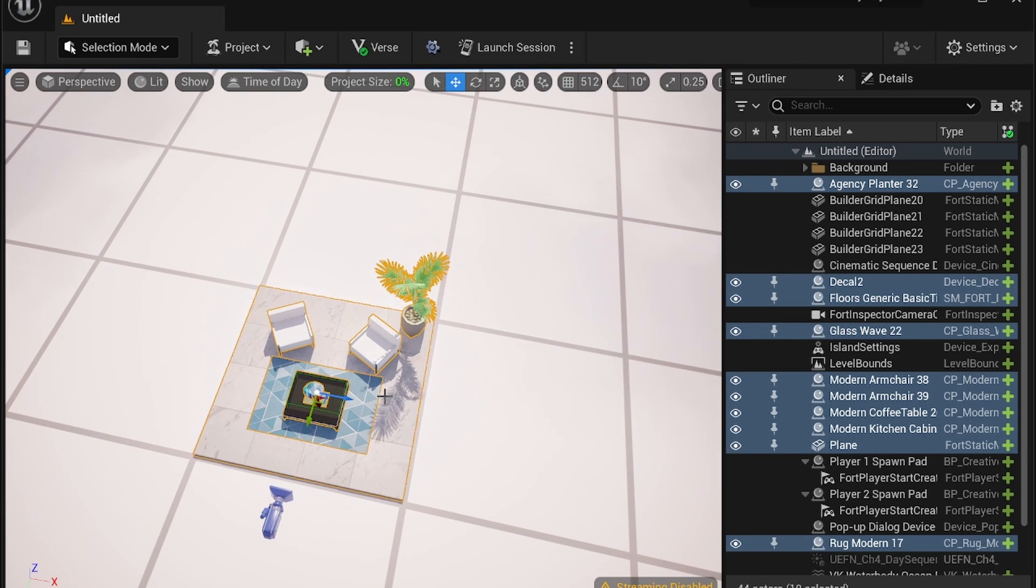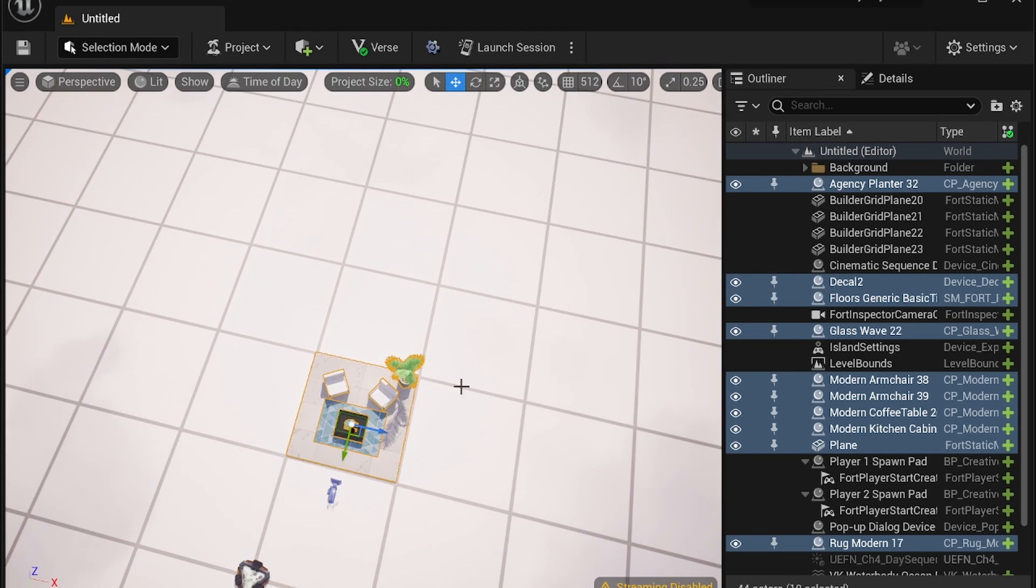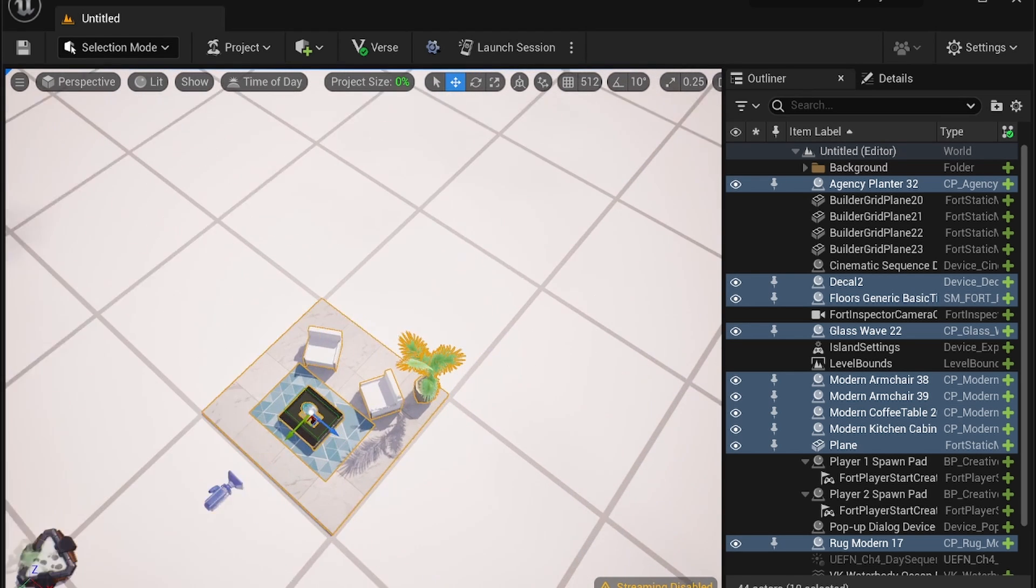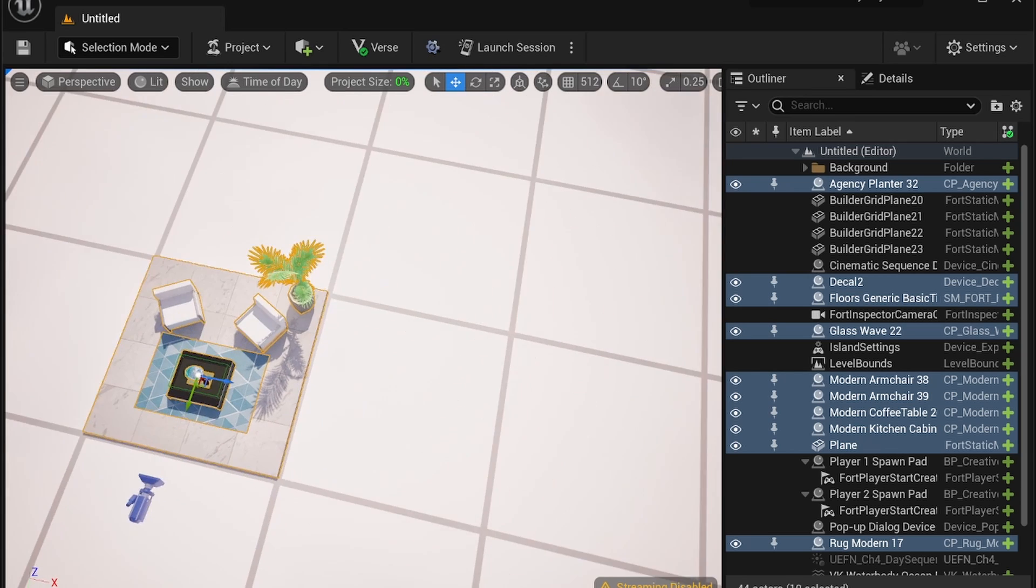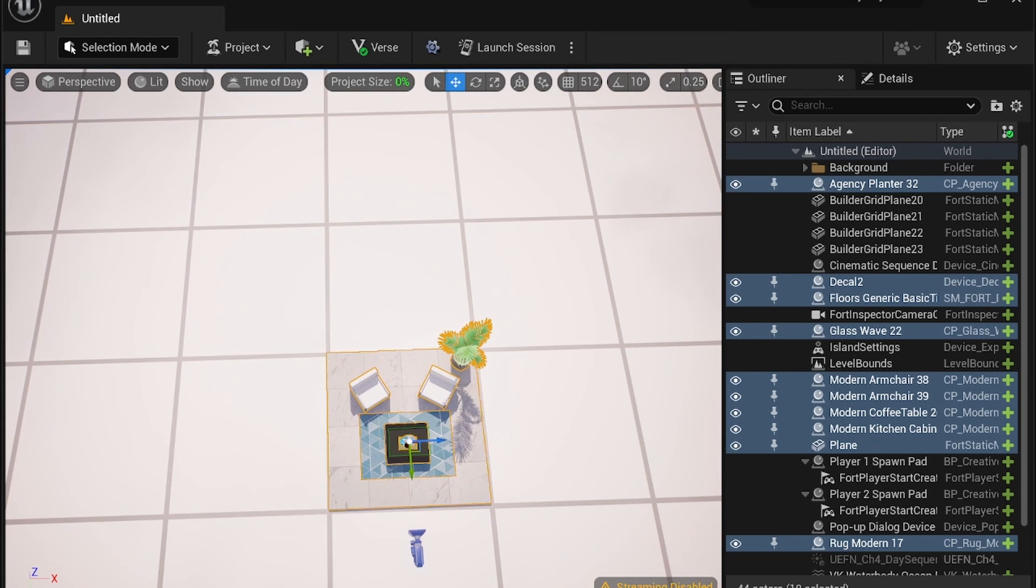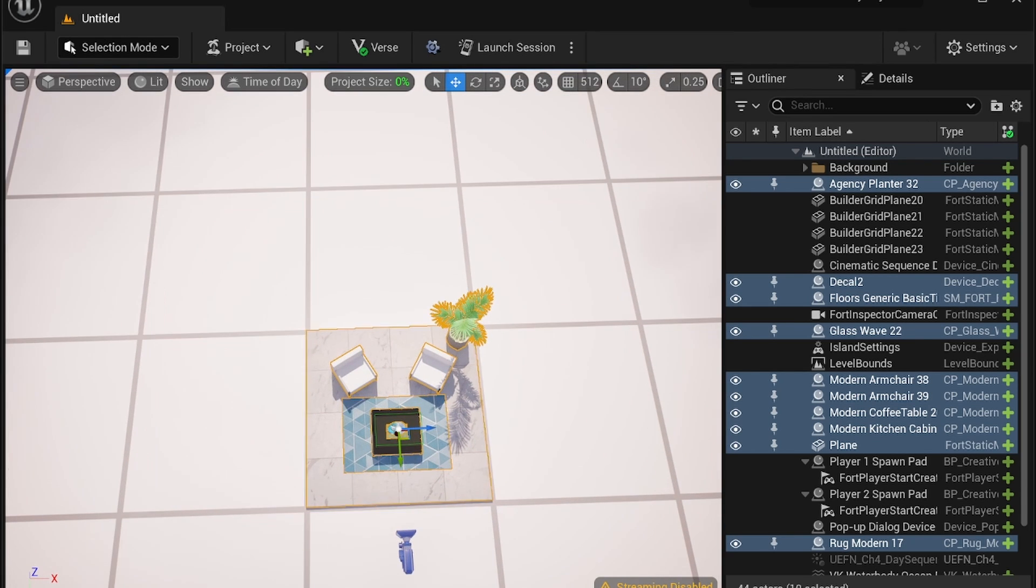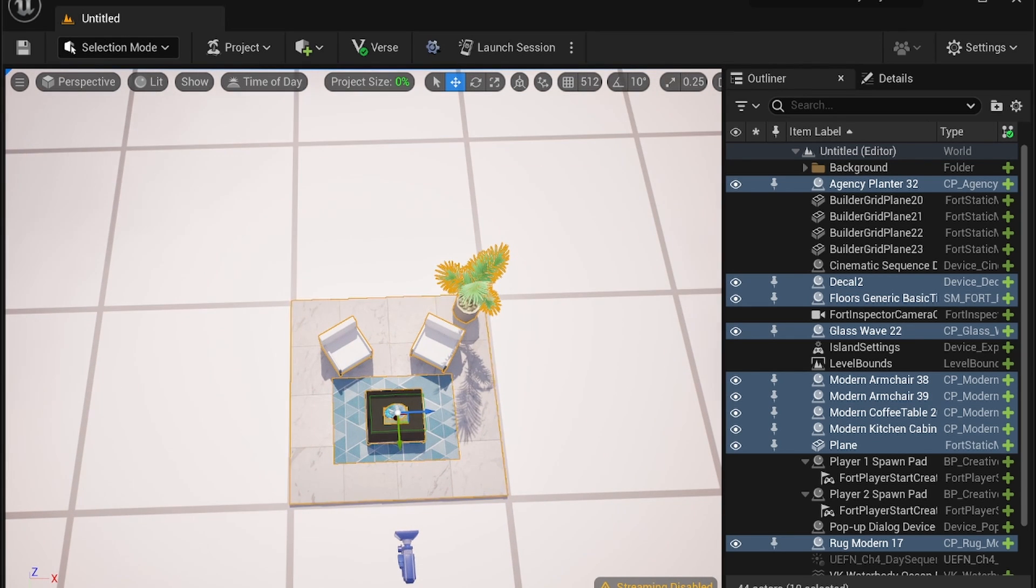Now one thing to note is that it only selects things within the view of this zone so anything behind it for example this grid or if there's something below the chair it would not be selected unless it can see it. So that's an inefficiency that is maybe convenient maybe not convenient.